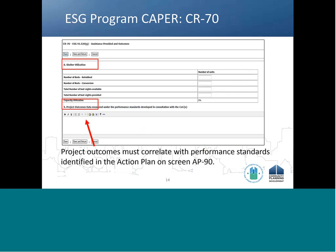On CR70, recipients must use local data sources to report on the emergency shelter utilization rates and project outcomes data measured under the performance standards entered in the action plan, which should be developed in consultation with the Continuums of Care serving your jurisdiction. HUD does not prescribe a specific format, but ensures that the data reported correlates with the performance standards identified in the action plan on screen AP90.